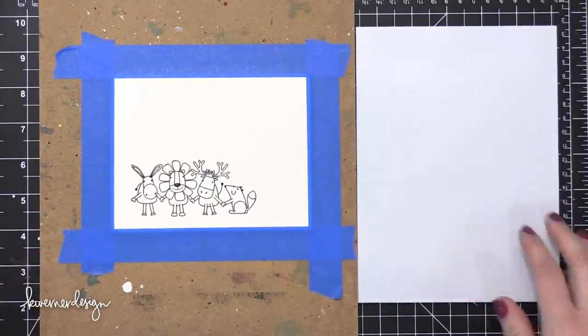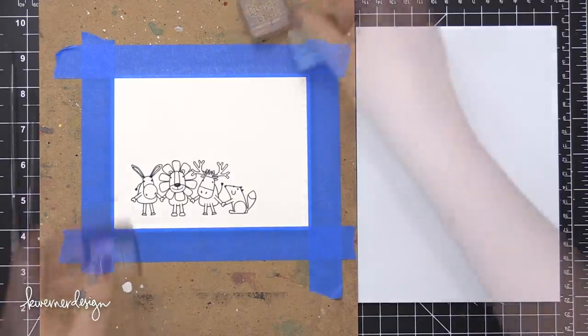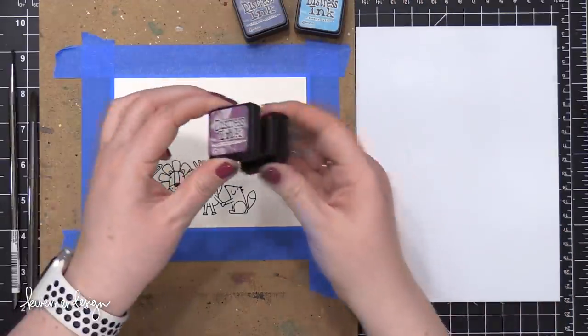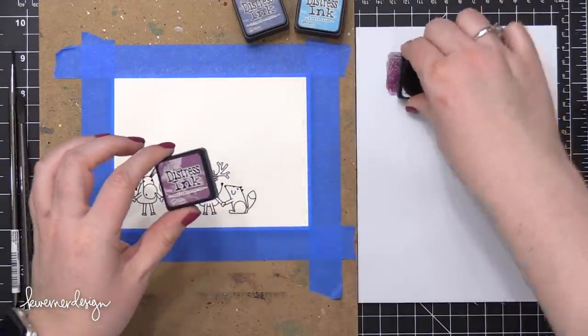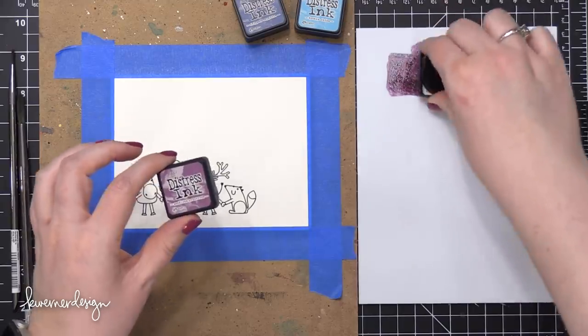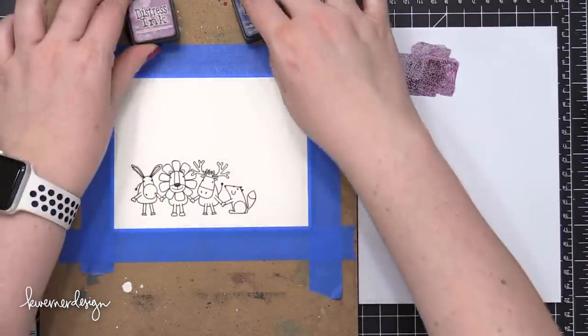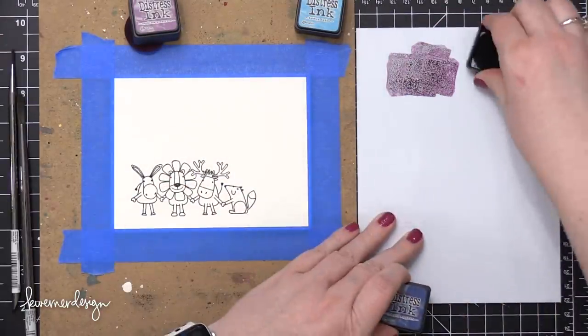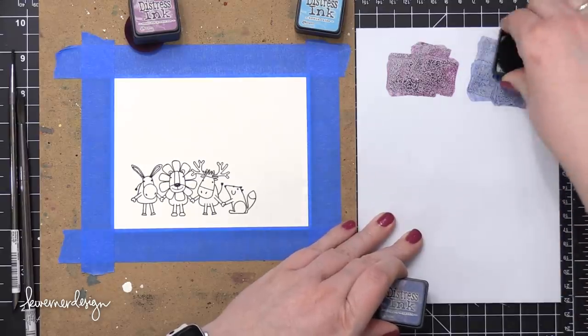I'm going to be using some Distress ink today. So I have my white palette. It's a watercolor palette from Art Impressions. And I'm going to press my Distress ink pads down to that palette so that I can have some different pools of color.